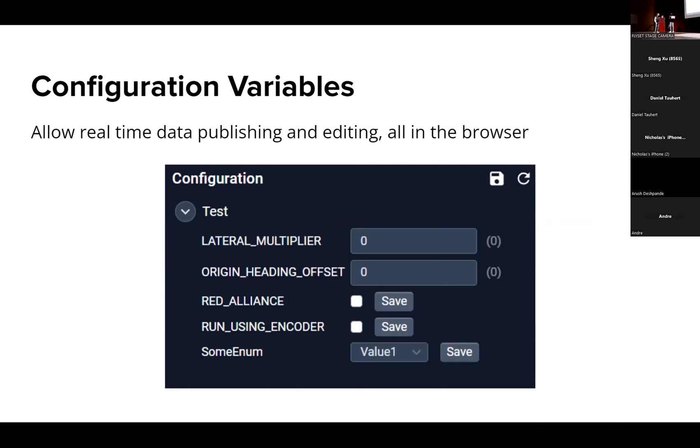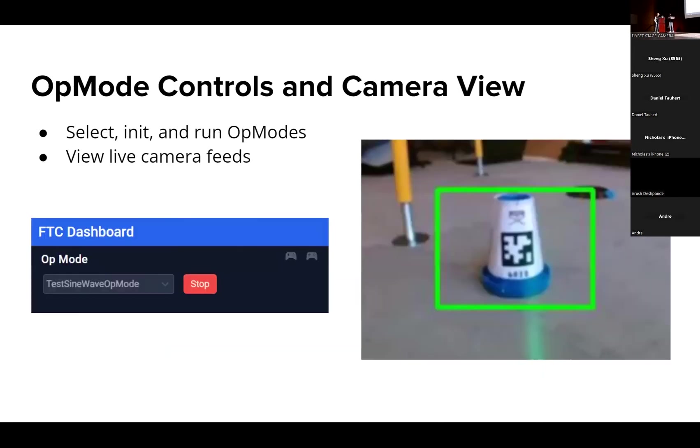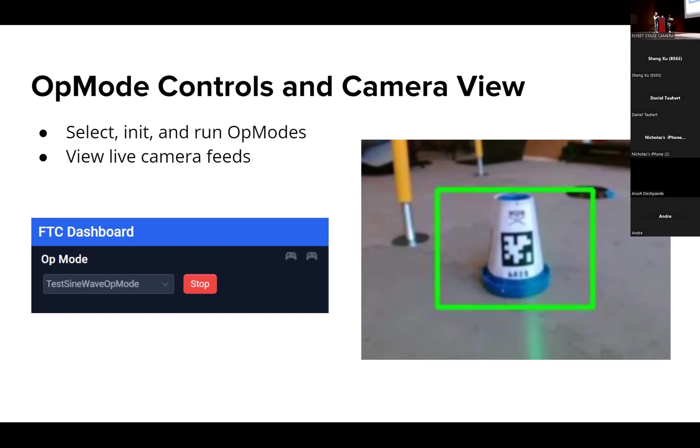It also of course has the op mode controls. You can select which op mode you want to run, run it all from Dashboard, and you can see your live camera feed with the camera part of Dashboard where you can see what you're seeing. For example, we have an AprilTag up there that we used last season and you can see that we're reading it in and processing it.